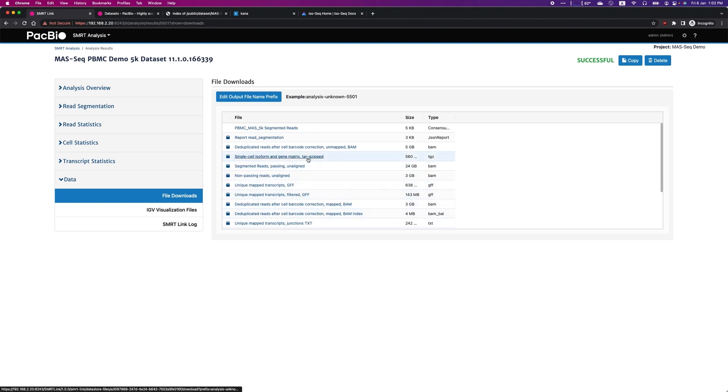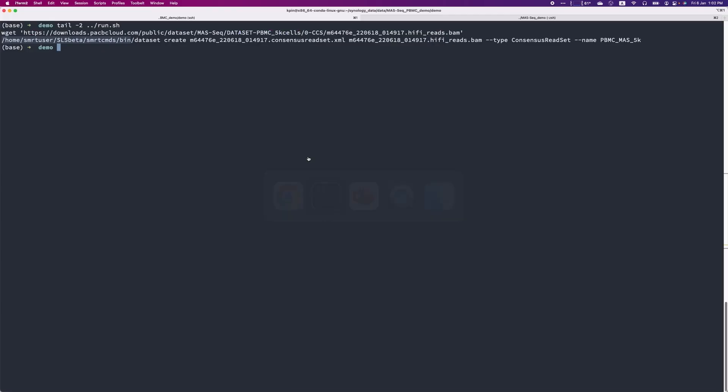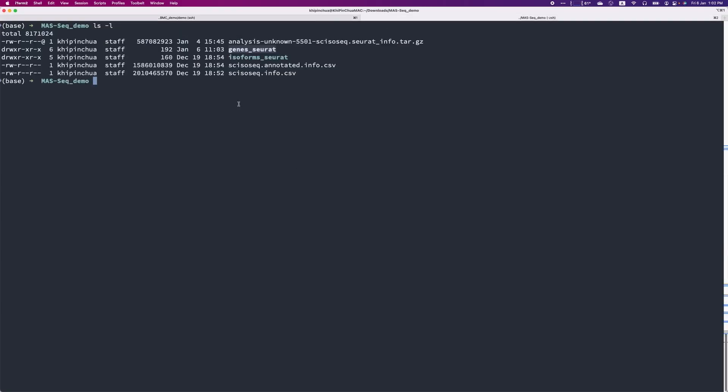For example, the set of matrix file that is compatible with popular third-party analysis tools such as Seurat and Scanpy can be downloaded here. Note that this contains two sets of matrix. One has the isoforms-by-cells matrix, and the other one has the conventional gene-by-cell matrix.